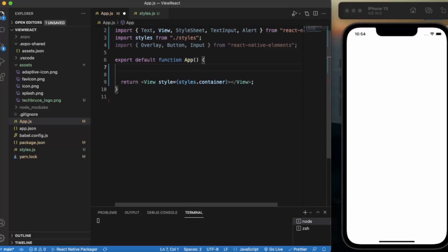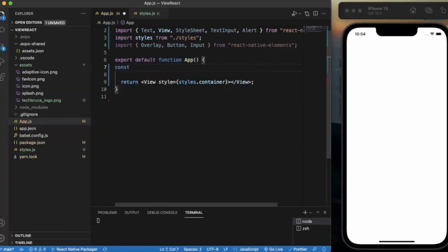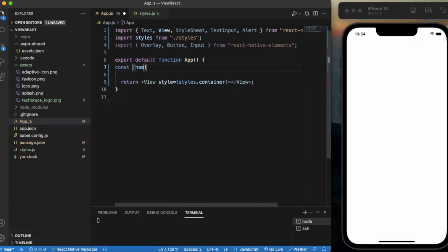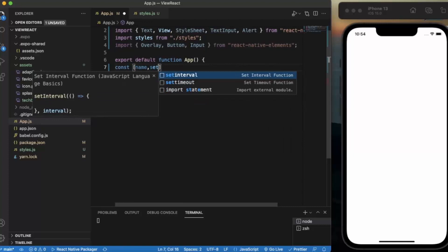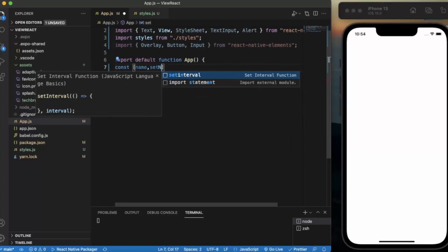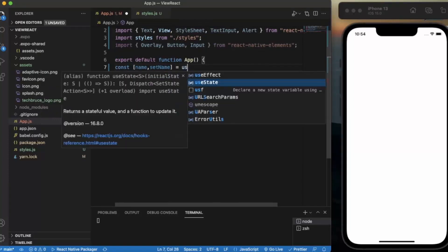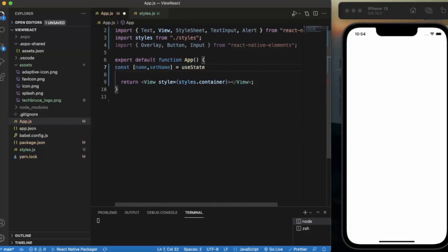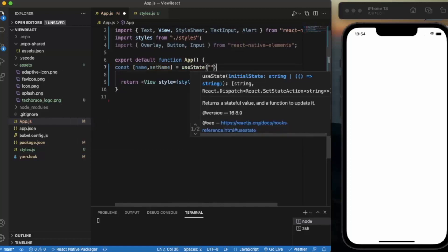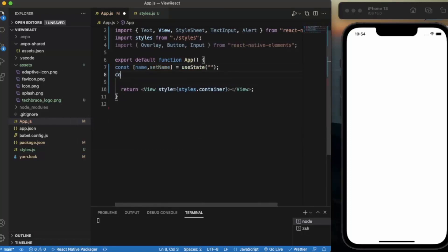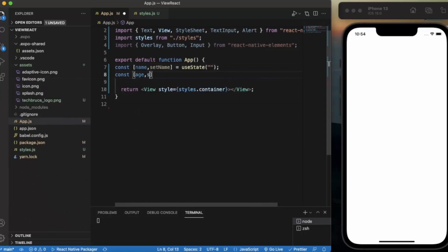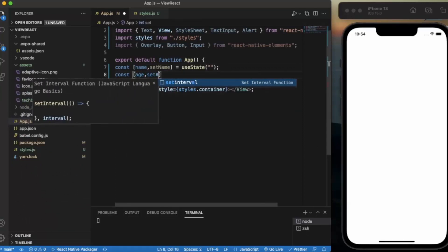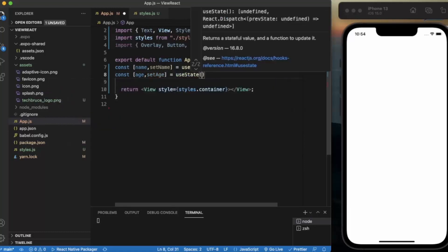Let's say const name, setName, useState. Initially it will be an empty string. Const age, setAge, useState. Initially it will be zero.